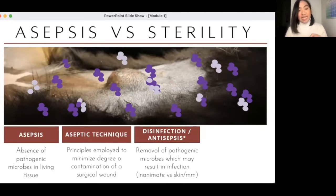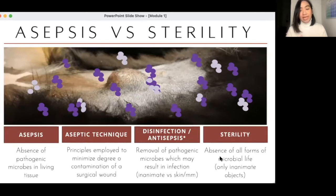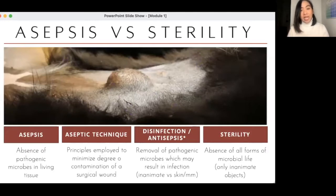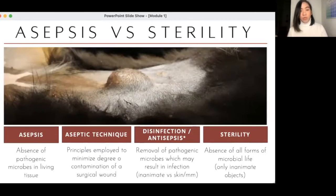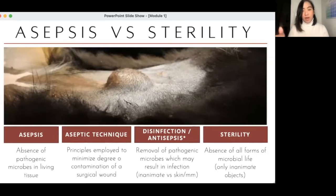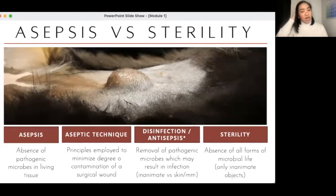Sterility is the absence of all forms of microbial life, but it can only be applied to inanimate objects. We cannot render a living thing sterile in terms of the absence of microbial life — there's always going to be something there that makes it non-sterile. So sterility is only for inanimate objects.